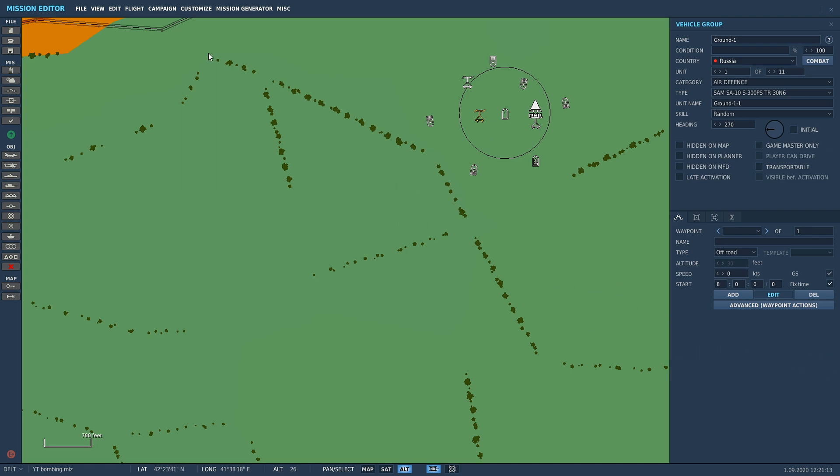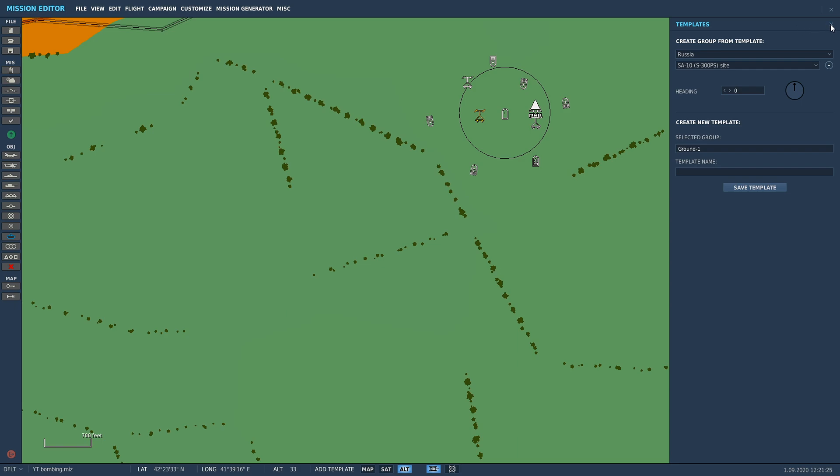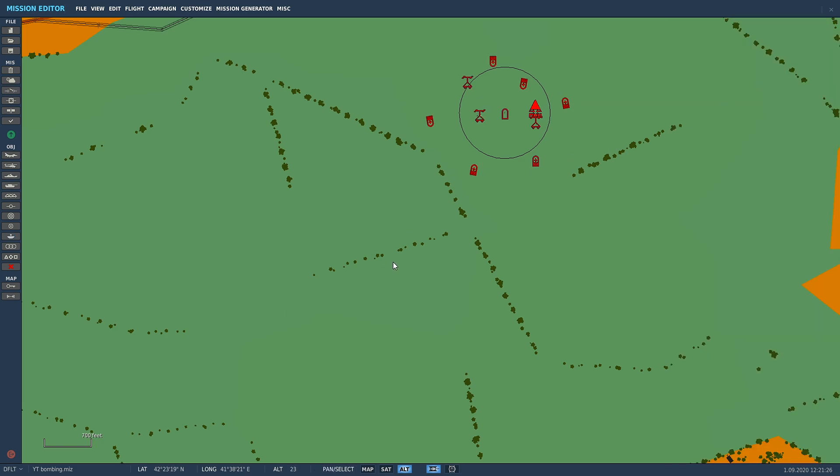Make sure you've got your group of units selected, call it whatever you want, and boom, there you go. You can save that for future missions, saving you placing in SAM sites and changing the skill level and all the rest of it.